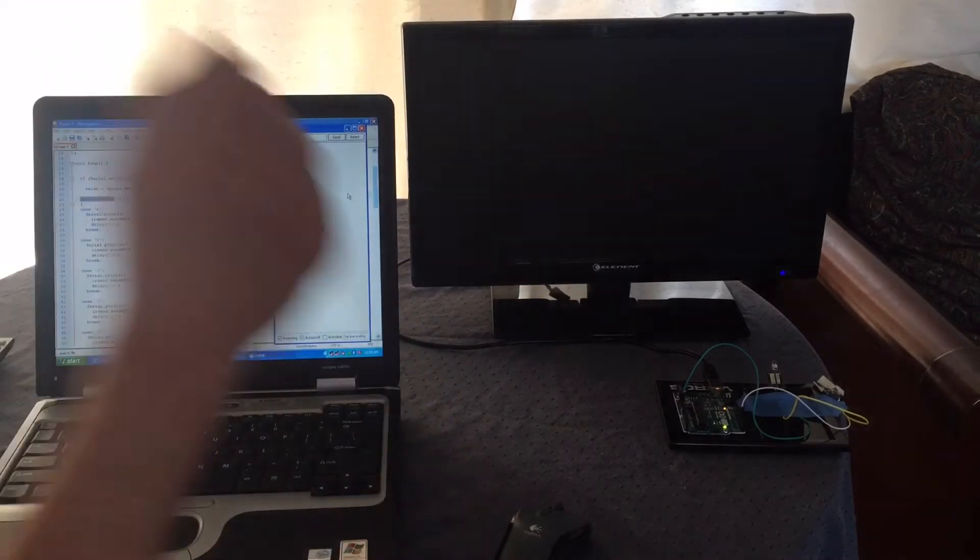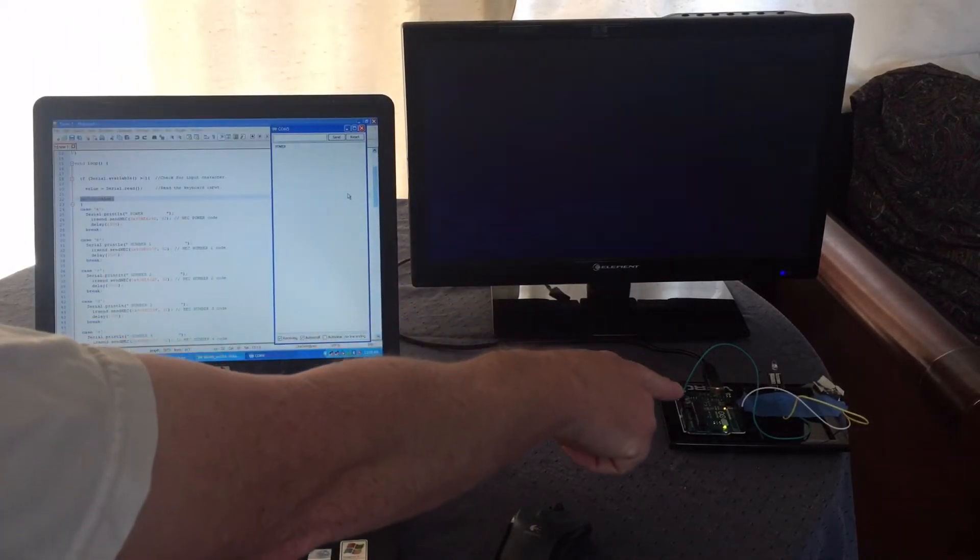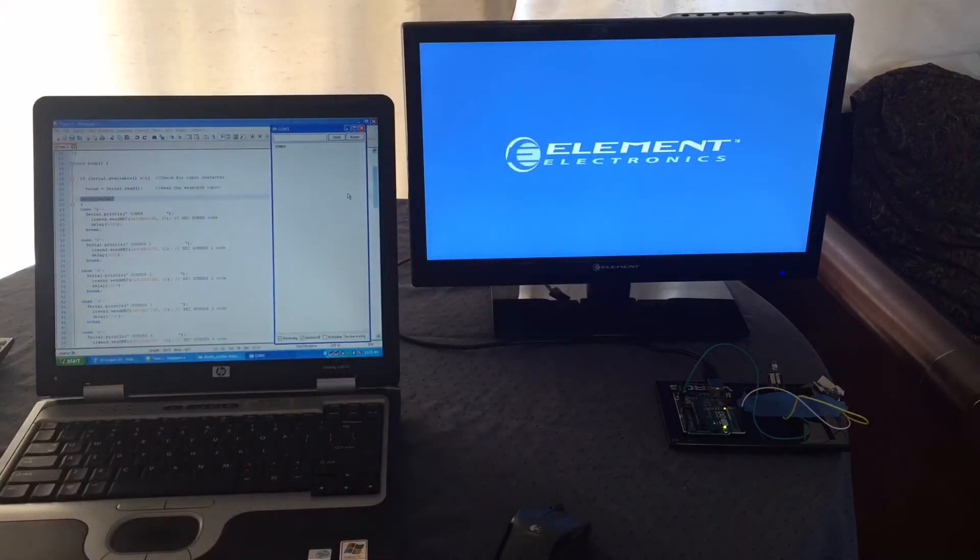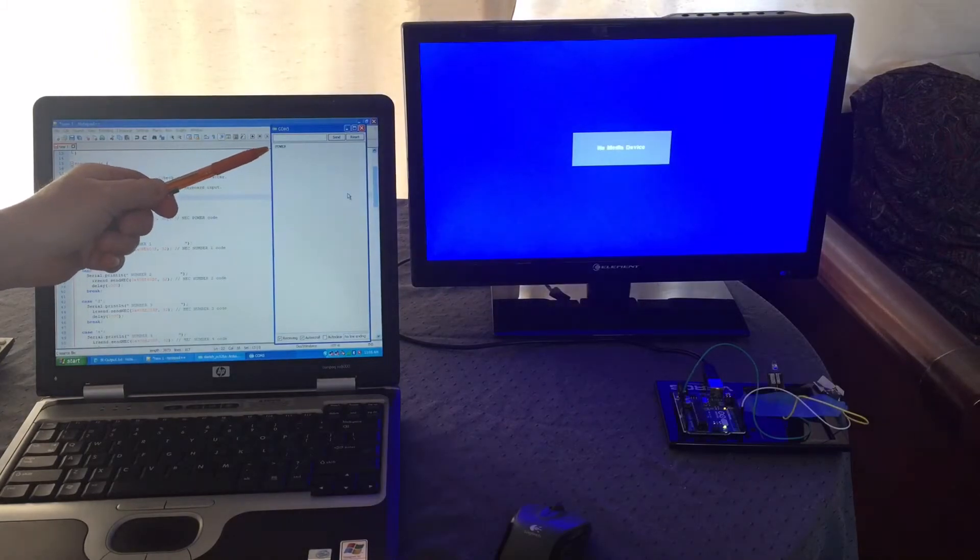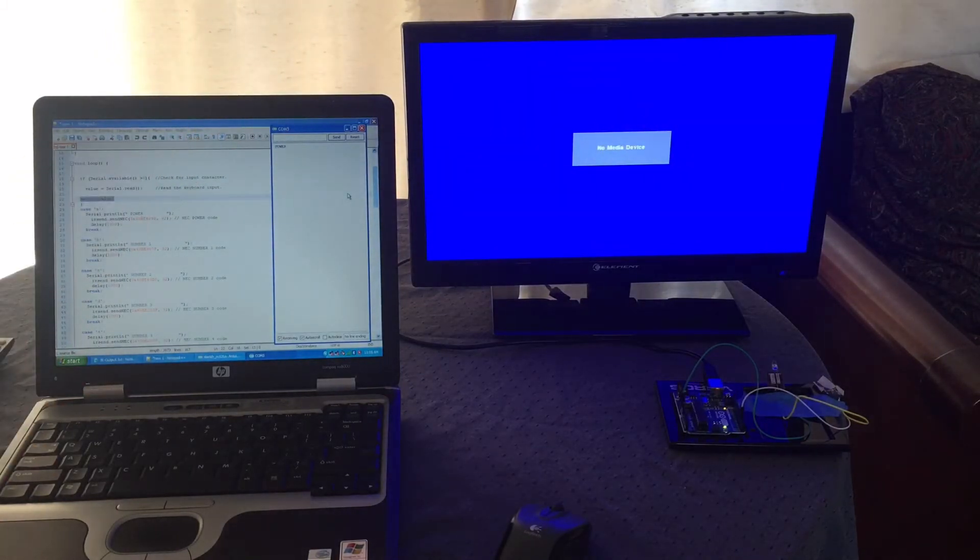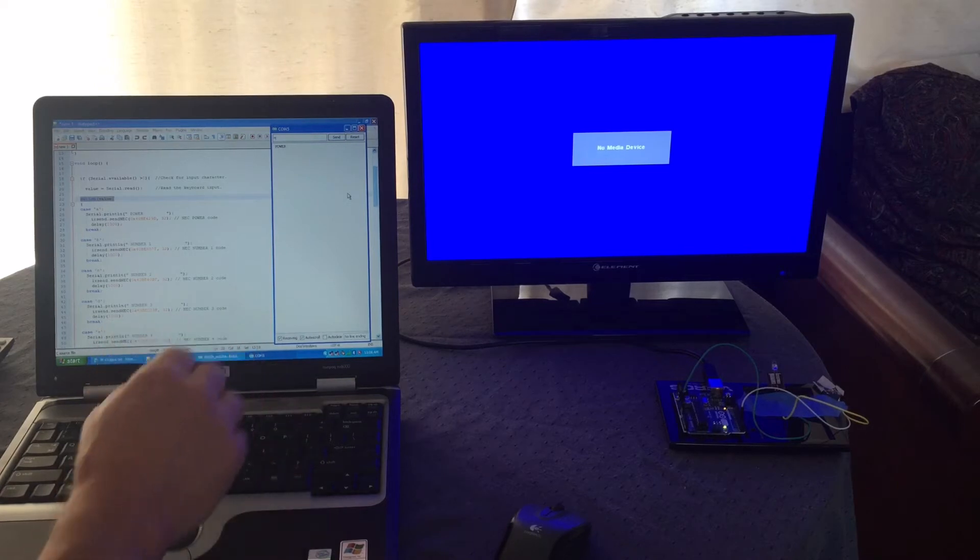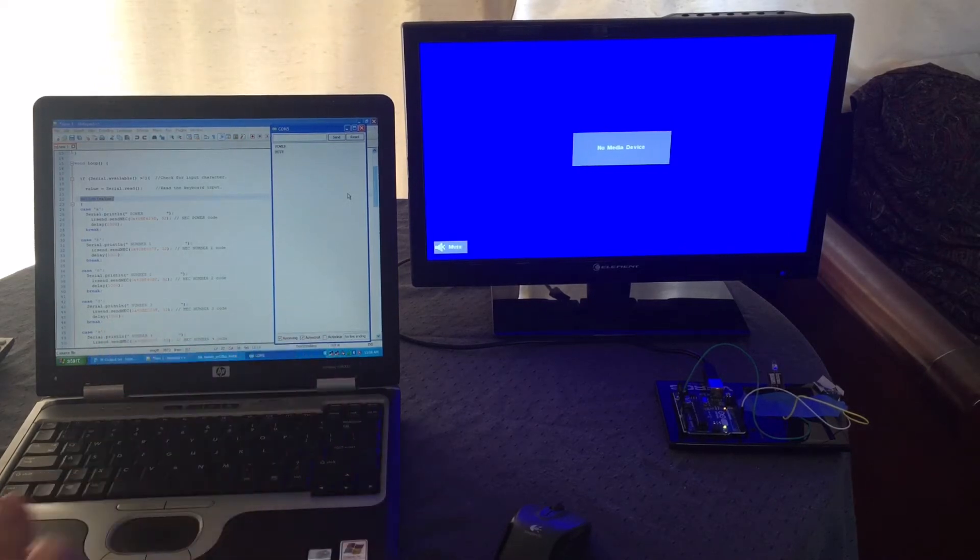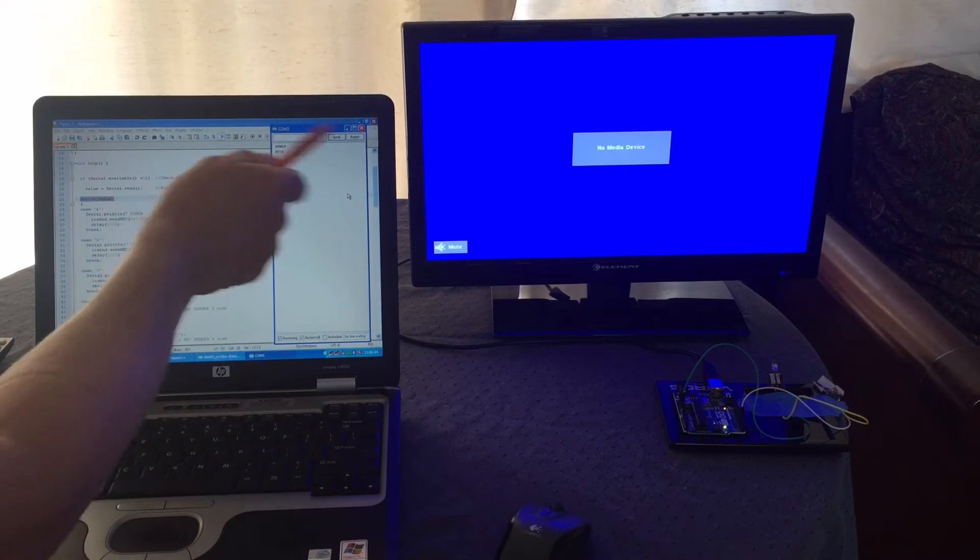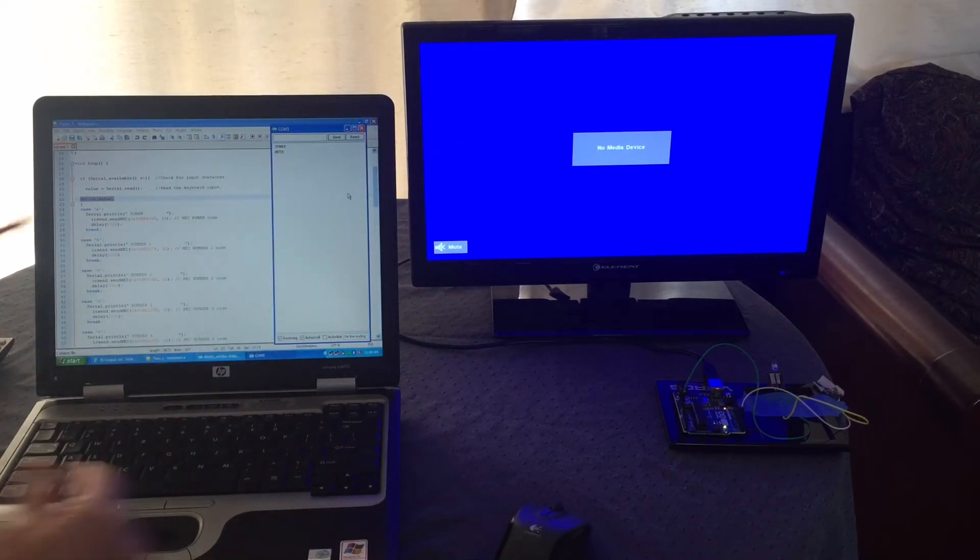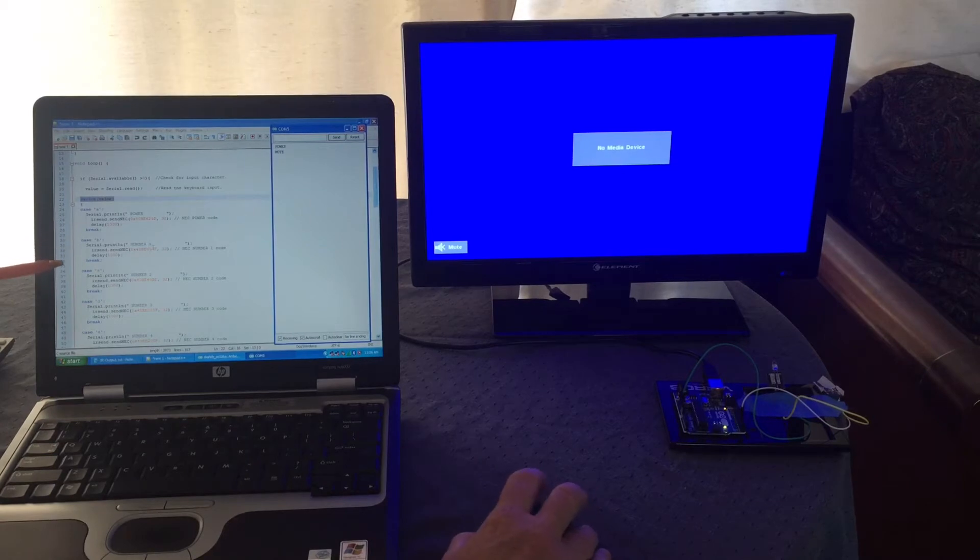It should go through the serial and then turns it on, which it did. And I actually had it come back with the word power. Now let's say we want to mute. We could hit the letter N, enter, and the word mute comes up and it also displays on the TV what happened.